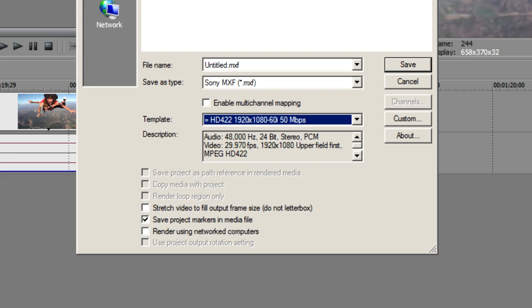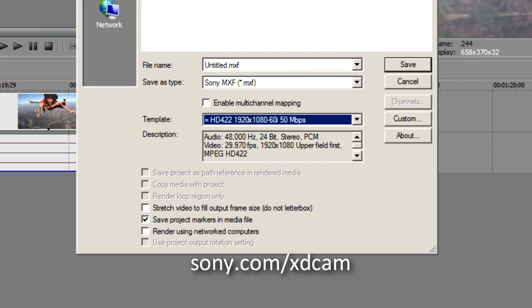That will allow us to create a file that will be completely readable inside Final Cut or inside just about any other editing application — whether it's EDIUS, Premiere, or Avid. You will need to go to the Sony website and download the free plugin for Final Cut so that you can read MXF file formats. That's simply at sony.com/XDcam, as you can see on the screen.